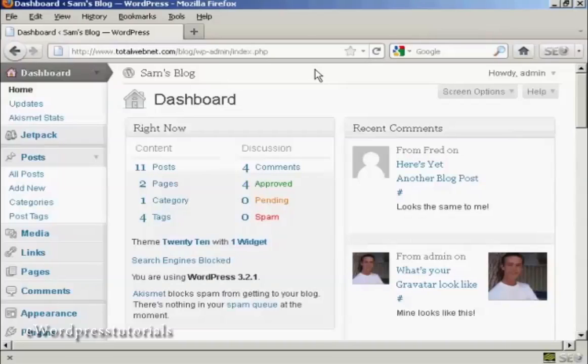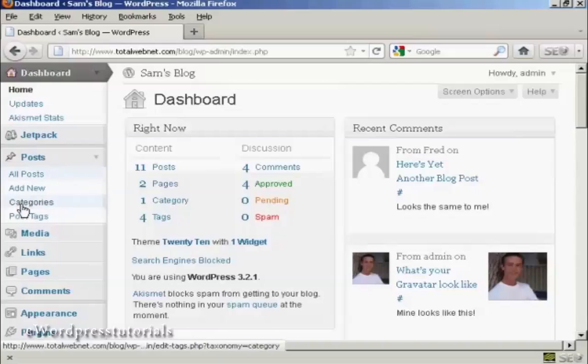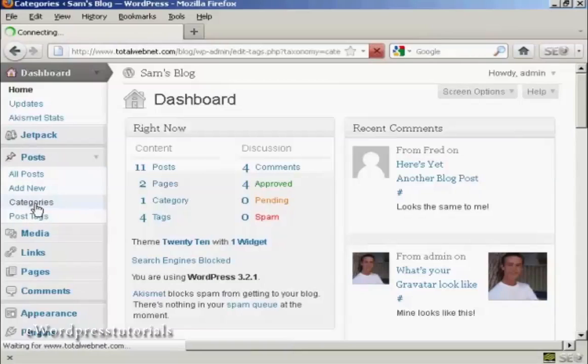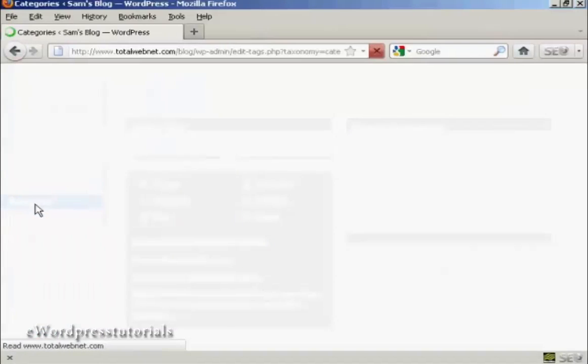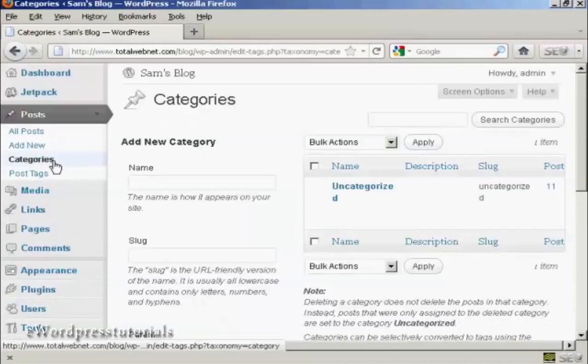To add or delete categories in your WordPress blog, open up the Dashboard and come over here to Posts, then select Categories from the drop-down menu, and it opens up this page here.